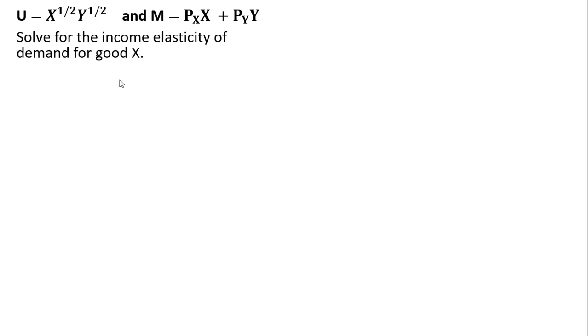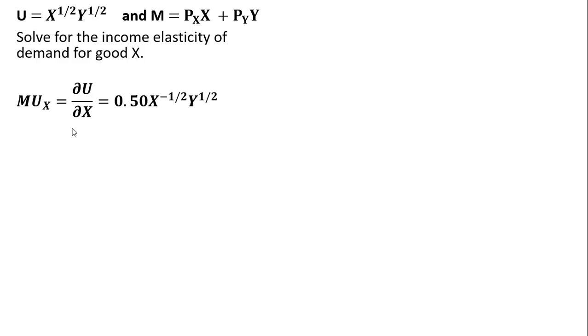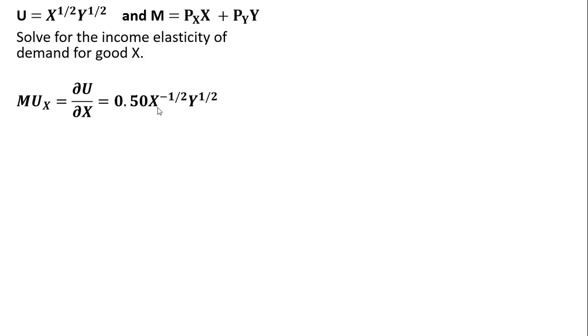We want to solve for the income elasticity of demand for good X, so the first thing we're going to do is derive the demand for good X. I'm going to do that by getting the marginal utility of good X, taking the partial derivative of the utility function with respect to X. Bringing the one-half down in front is where this 0.5 is coming from. On this exponent here on X, it's one-half minus one. That's the rules of taking the derivative, so we get this result.